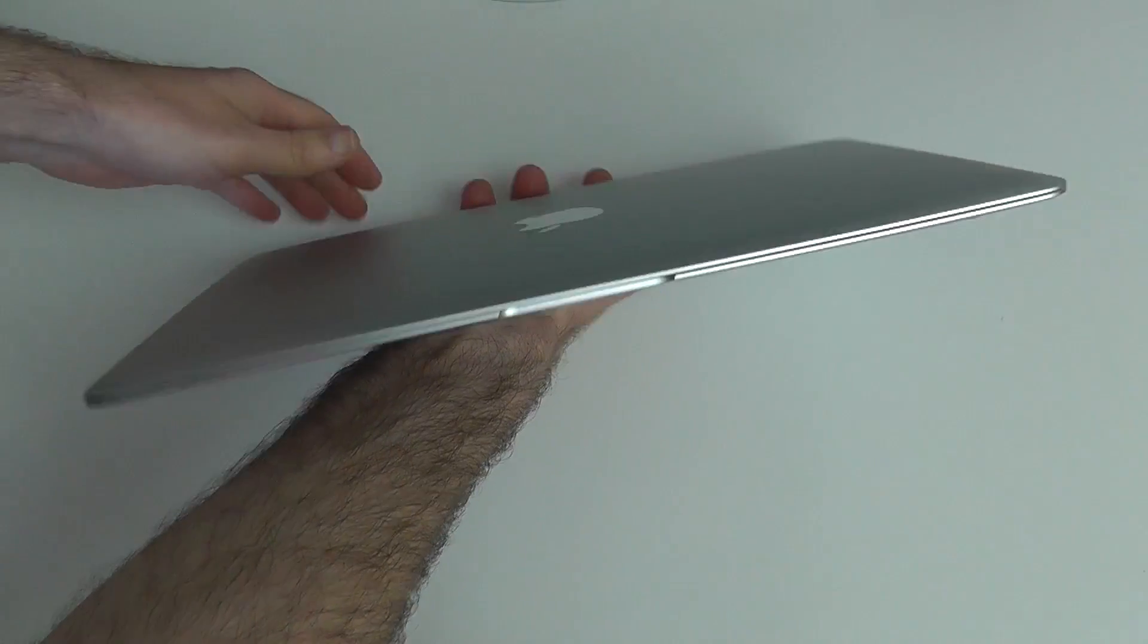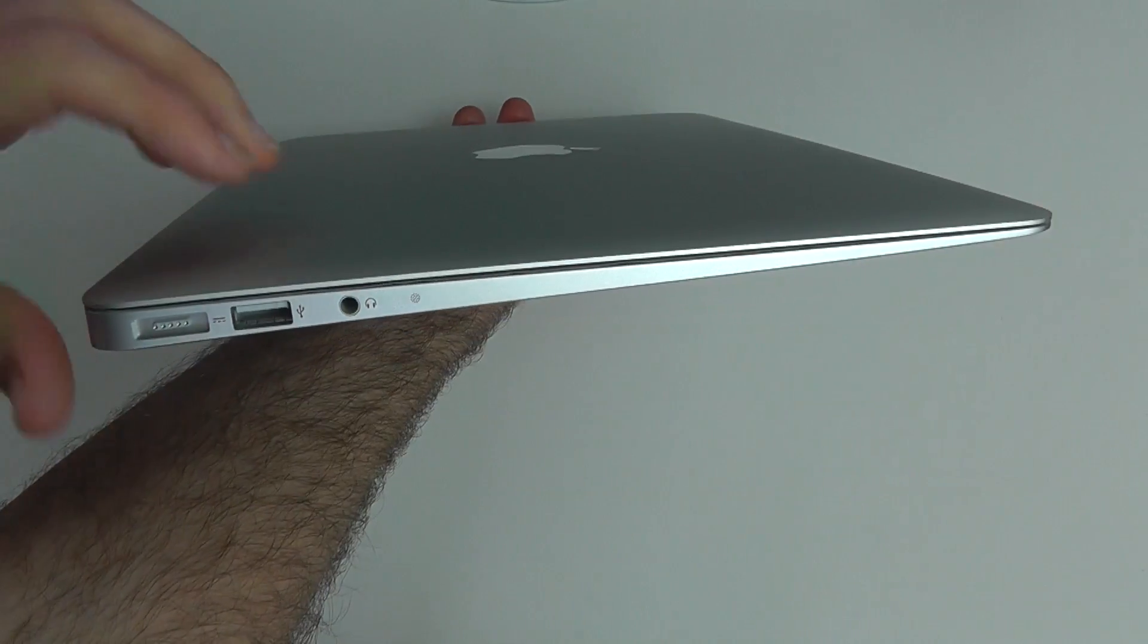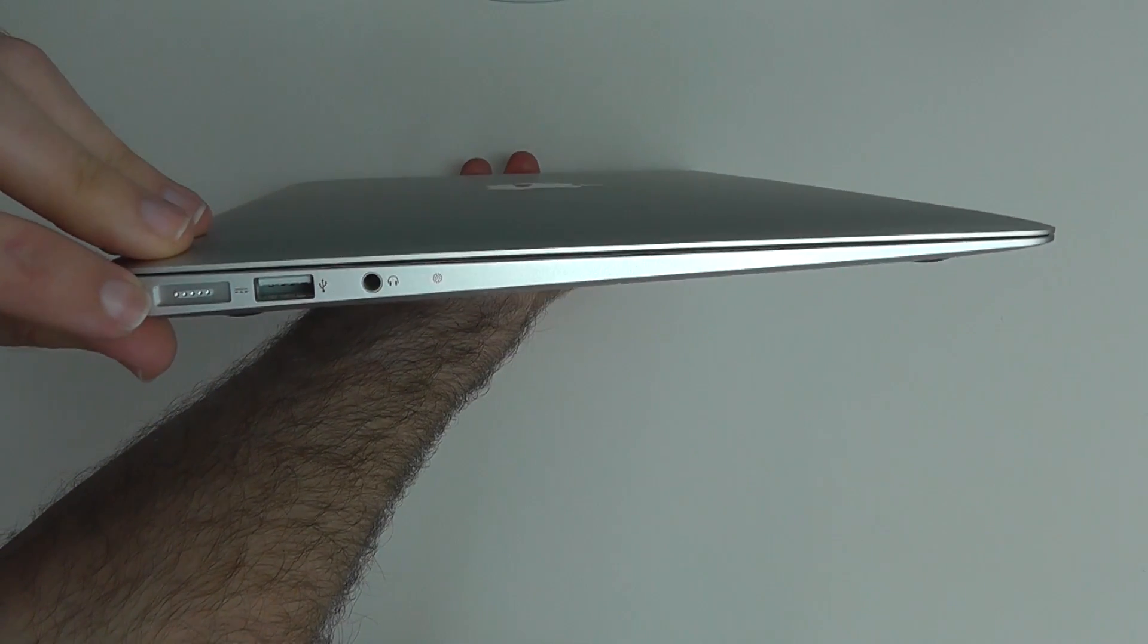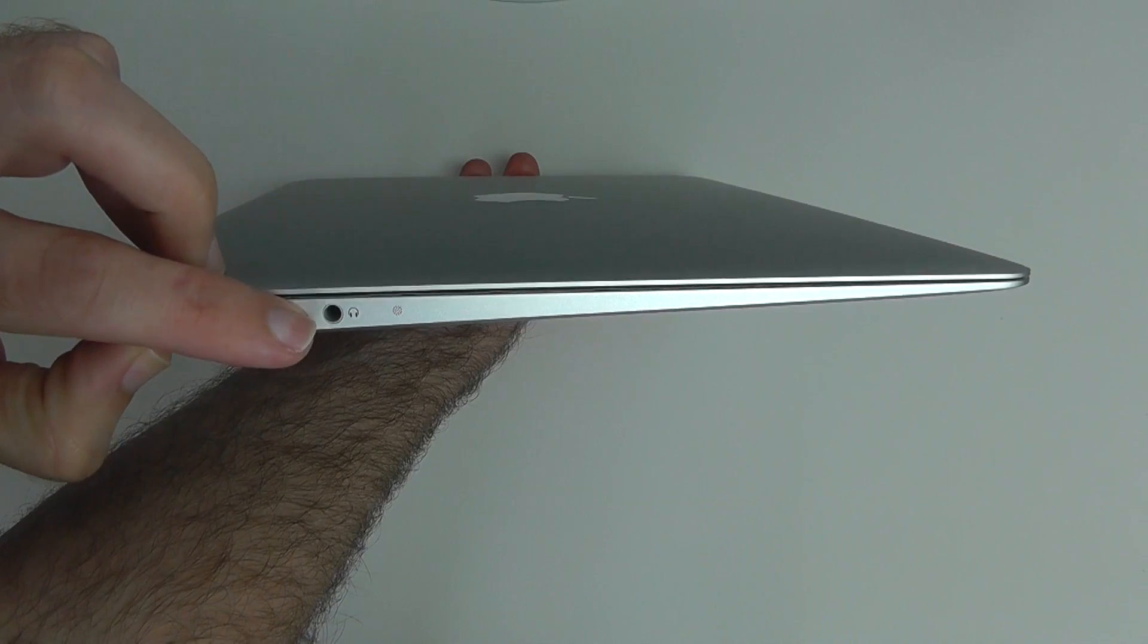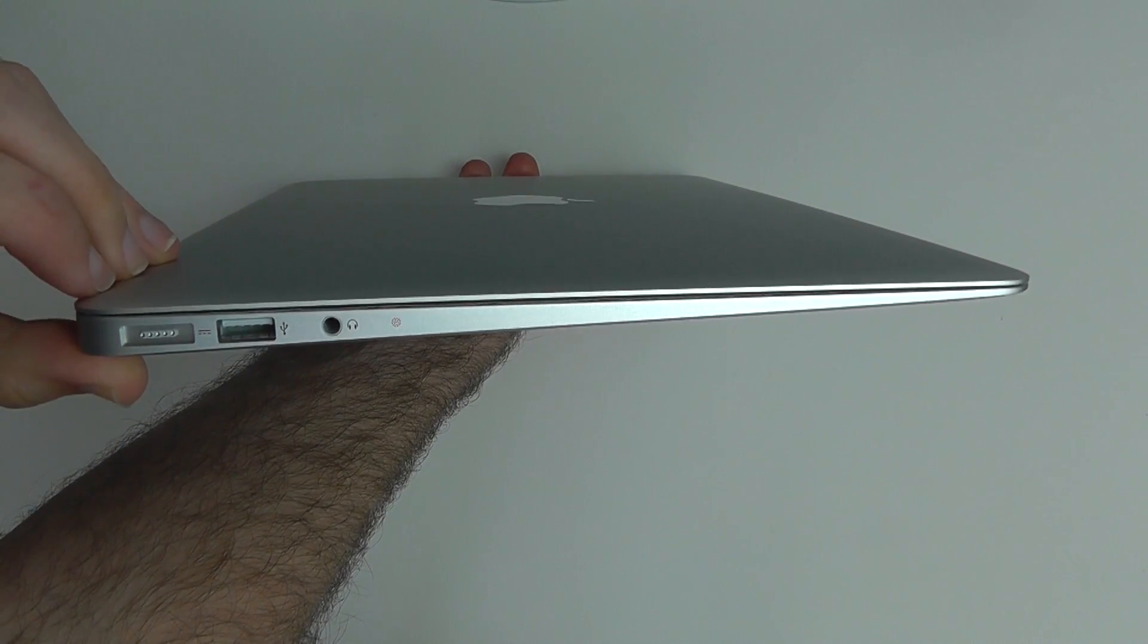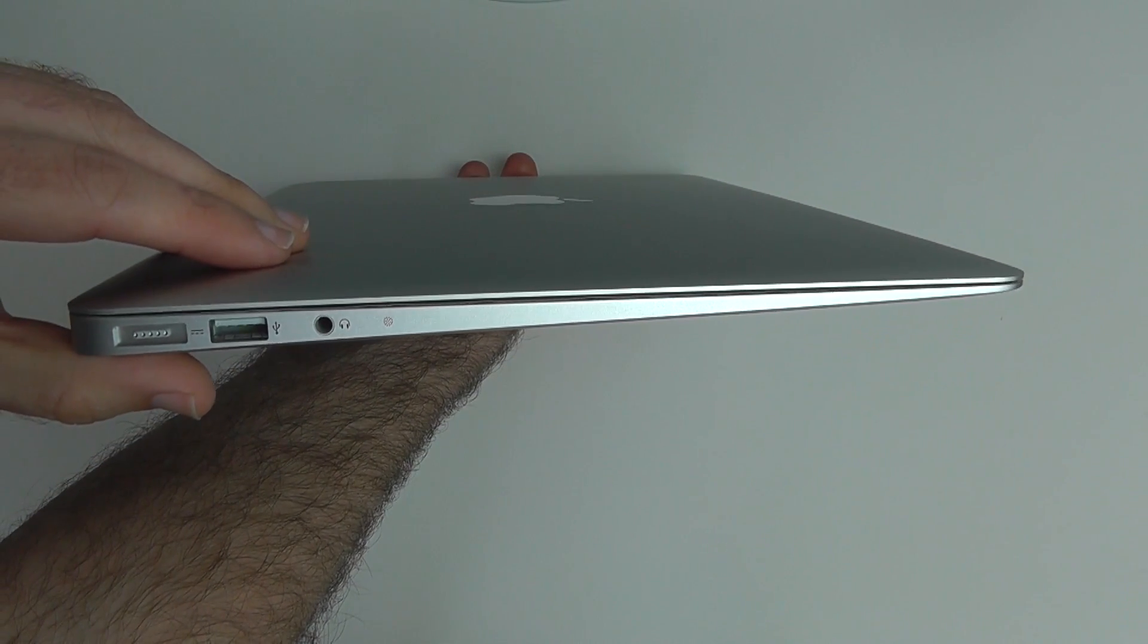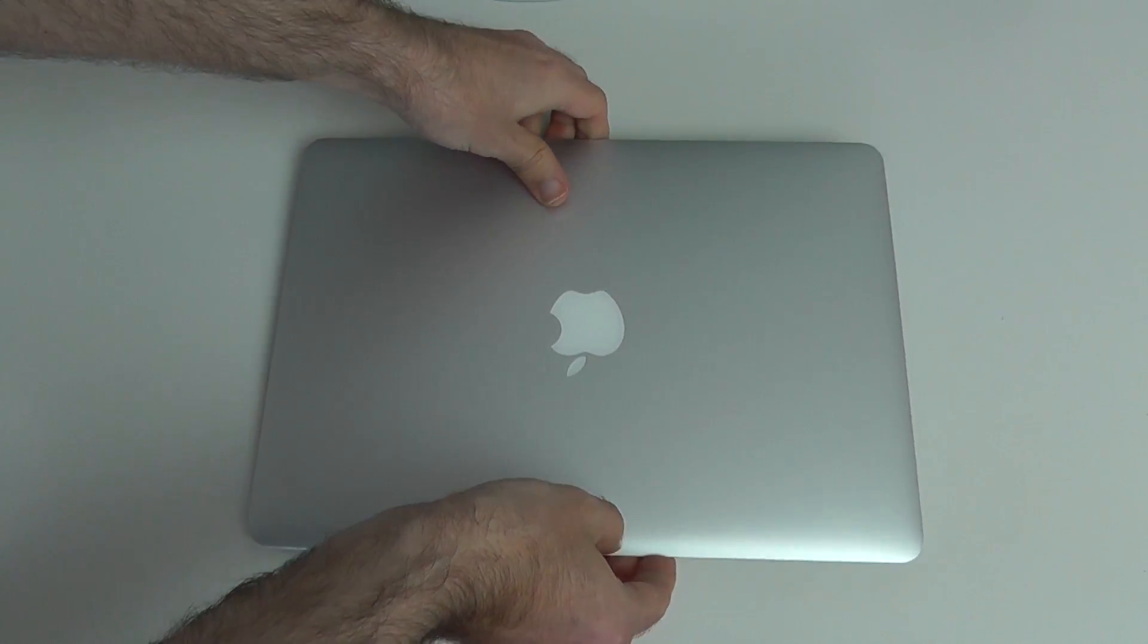Round on this side we have that MagSafe 2 connector, another USB 2, headphone output, and the little microphone pickup on the side there. Let's have a look at the keyboard and the screen.